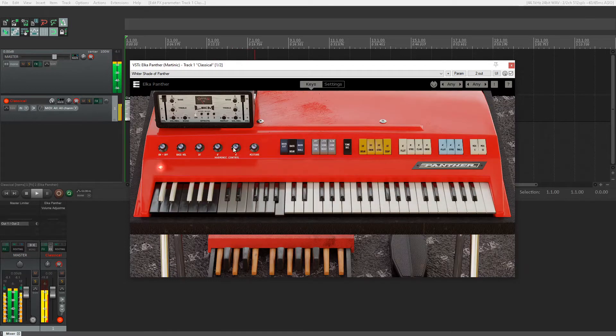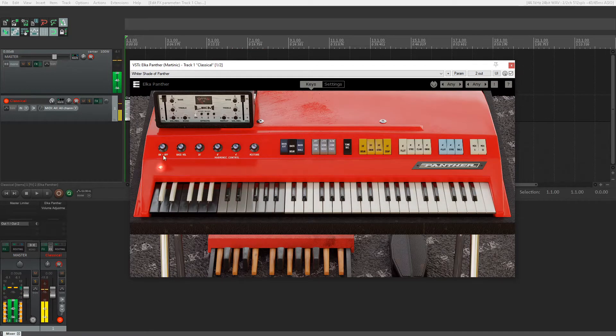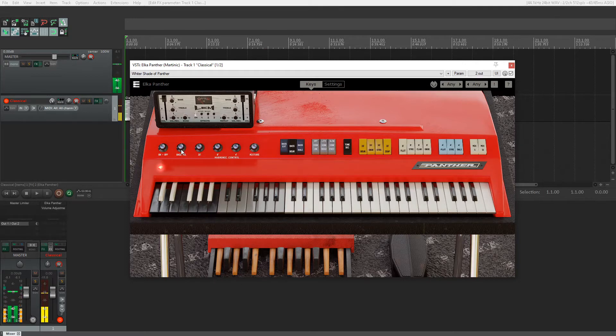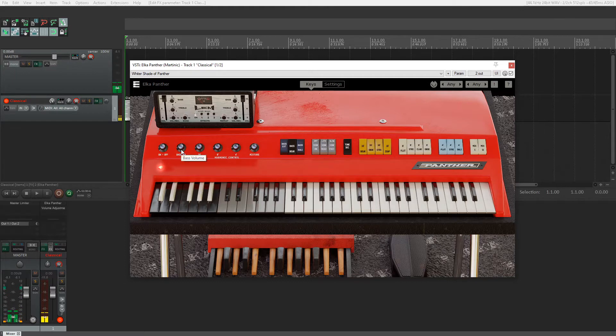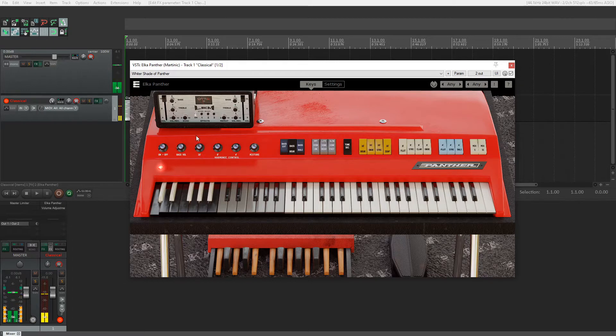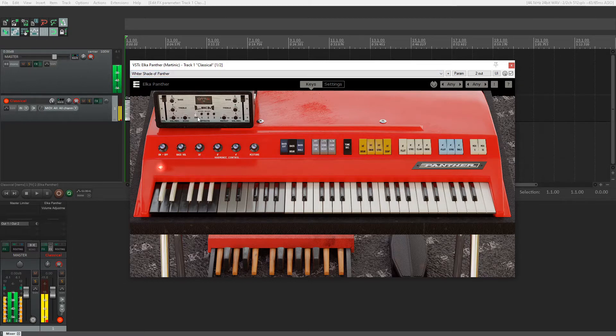Let's go over all these controls on the front. Leftmost, we have the on-off button. On makes sound, off doesn't. To the right of that, we have the bass volume. This actually controls the volume of this lowest bass octave. It does not control any of the other octaves.